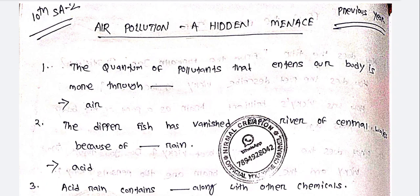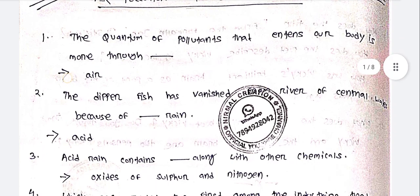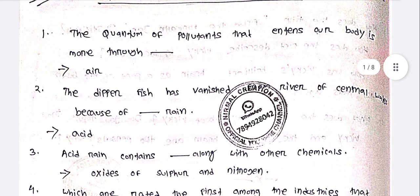Air pollution is a hidden menace. This is the source of the previous year question. The quantum of pollutants that enters our body is more through dust and air.